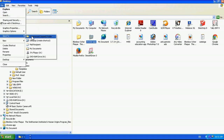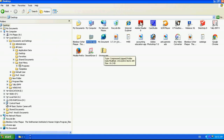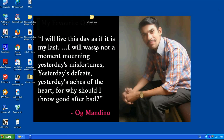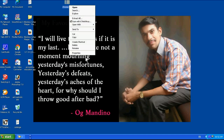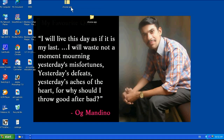...Compressed (zipped) folder. Now our zip file is ready — you can see it here. This is the original file and this is the zipped file. Okay, thank you very much.